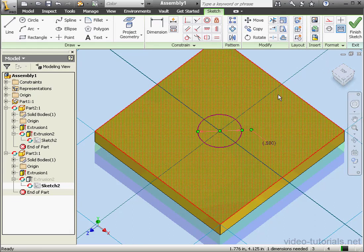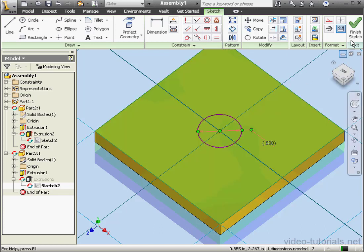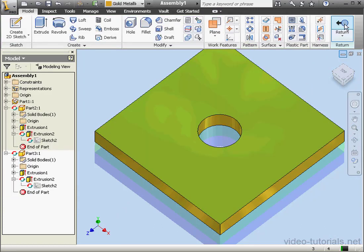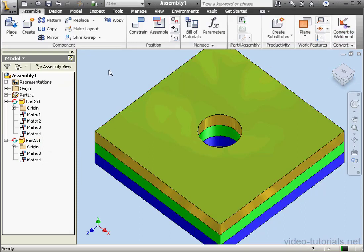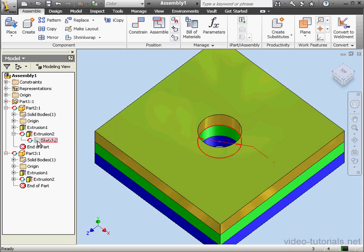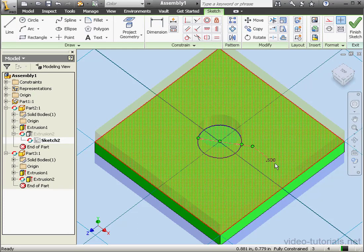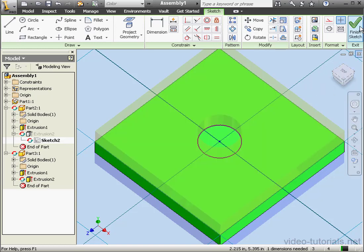When a dimension is a driven dimension rather than a driving dimension, it's a reference dimension — it doesn't control the diameter of the hole. If you prefer, you can simply delete the dimension as well. Let's finish this sketch and return to our assembly. Let's switch to Modeling View in the browser. Let's do the same for Sketch 2 in Part 2. For this component, we'll simply delete the dimension — just select and press Delete on your keyboard. Let's finish the sketch and return to our assembly.